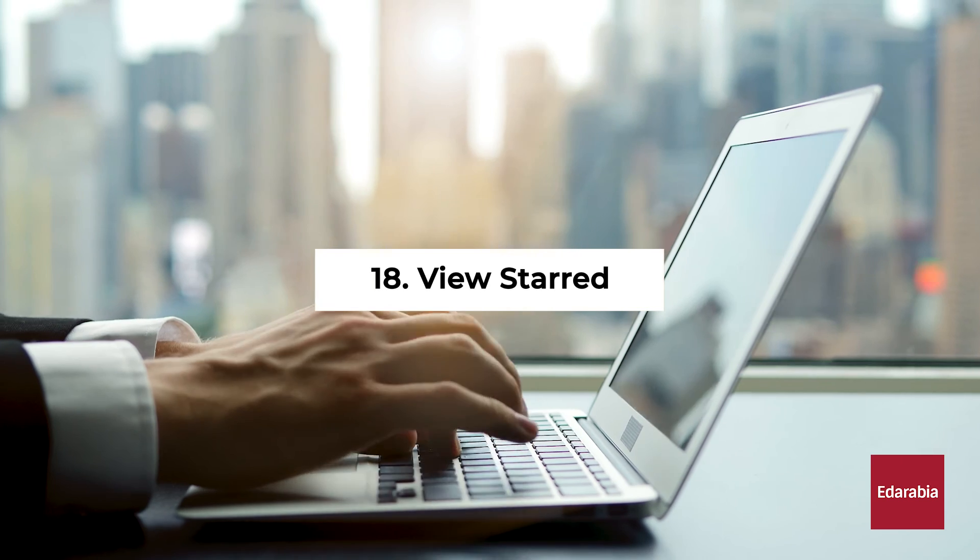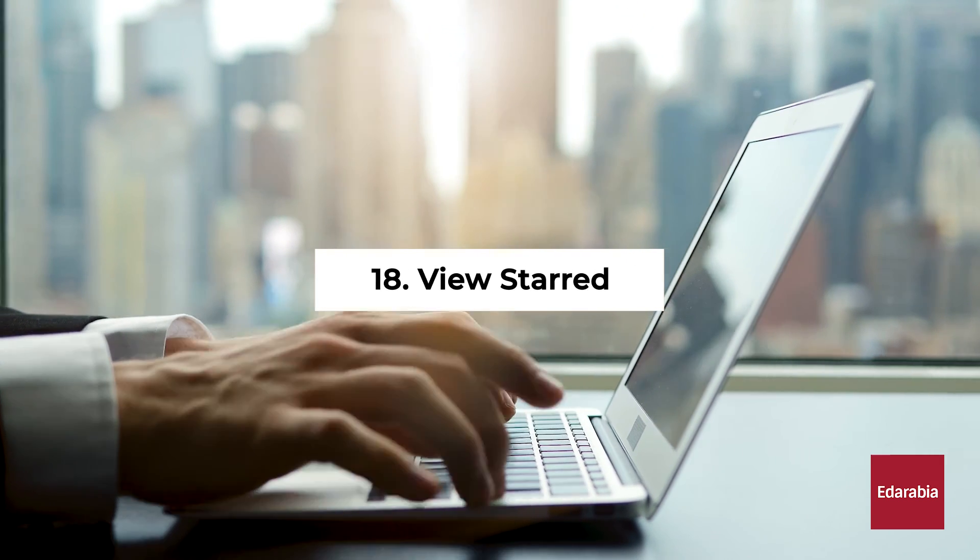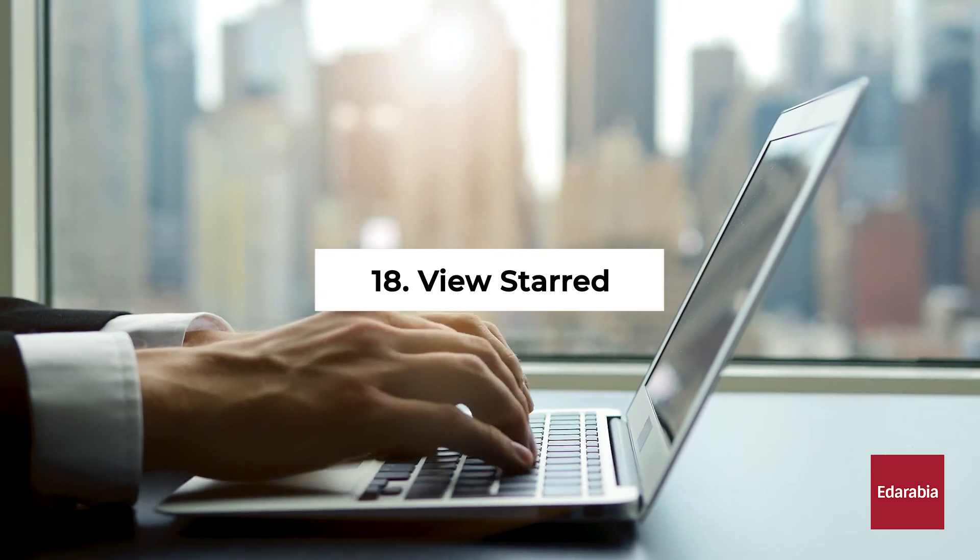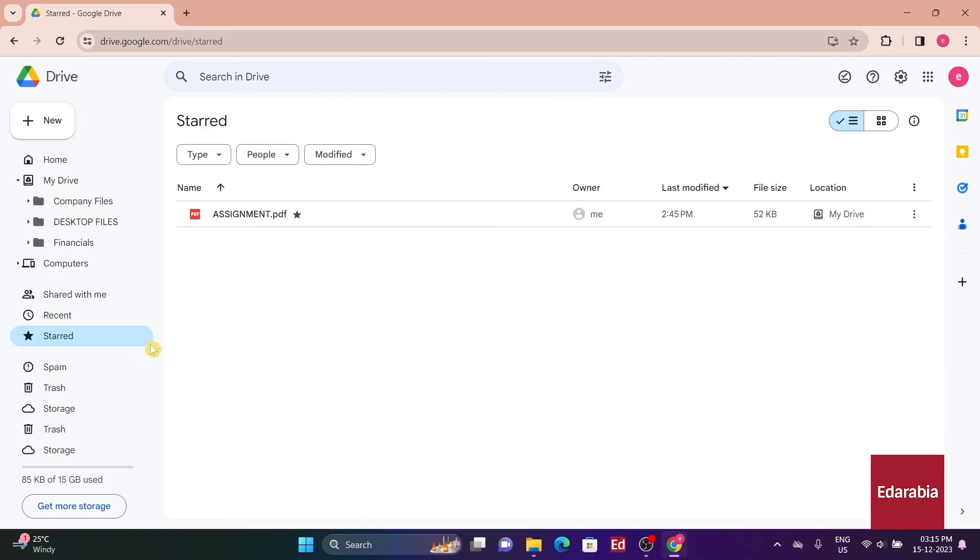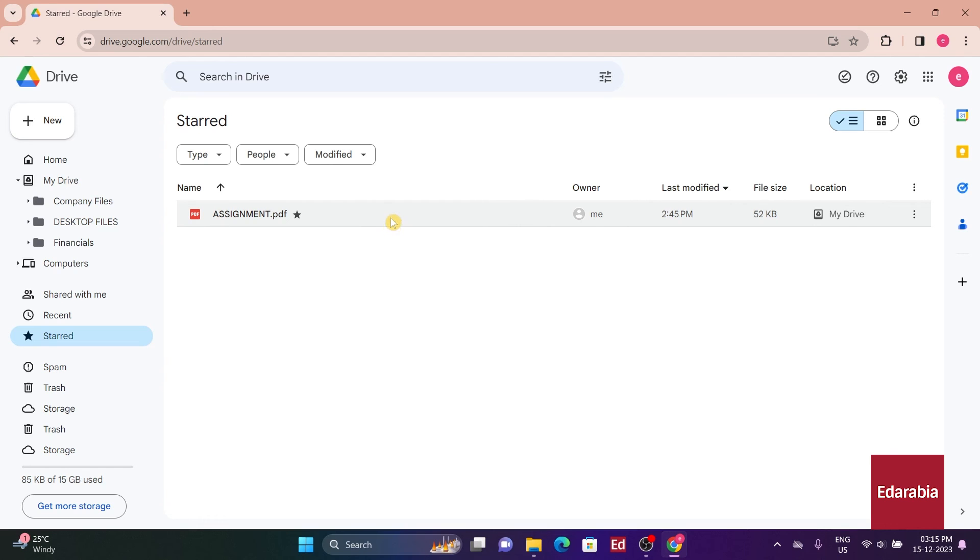Number 18: View Starred. Following that, there's the Starred View, where any file or folder that I've marked with a star appears. This is akin to pinning a document, if it's a file that I frequently revisit, I can star it for quick and easy access.